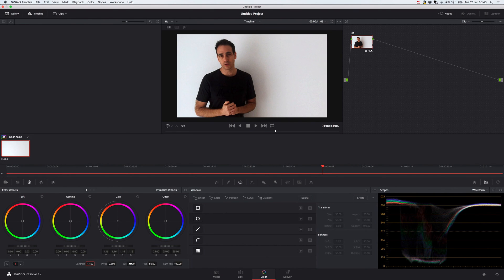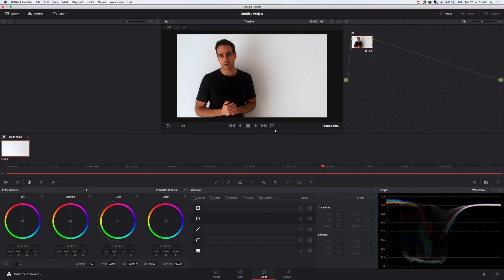And then probably a little bit of saturation. Add some colour to me.